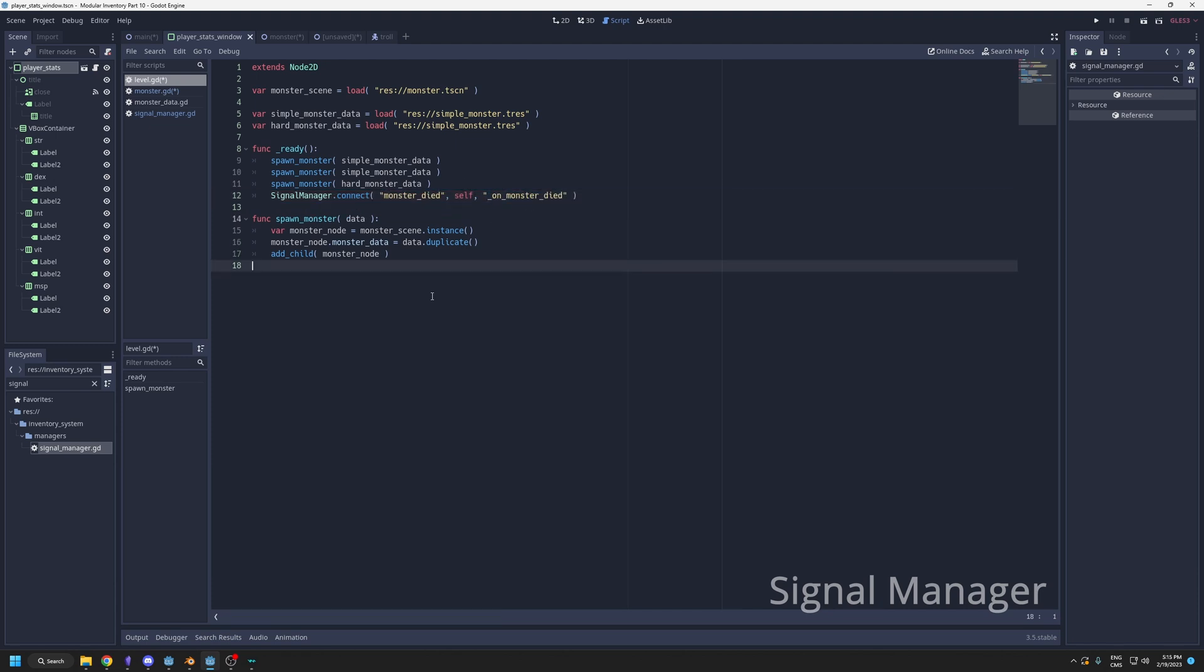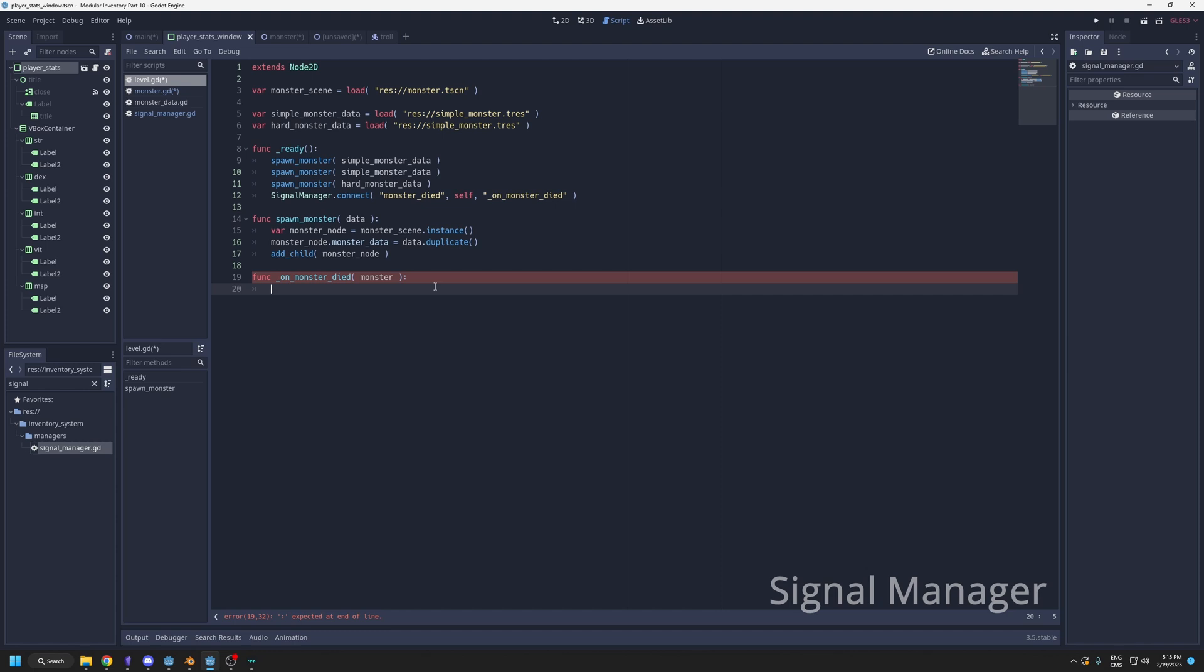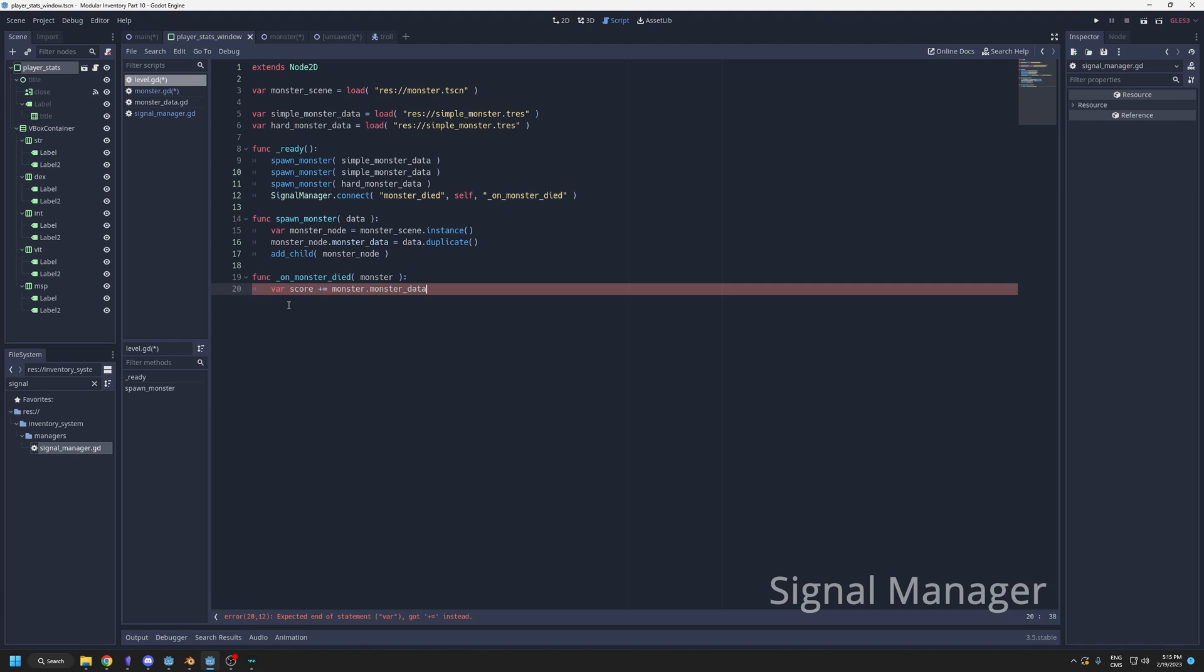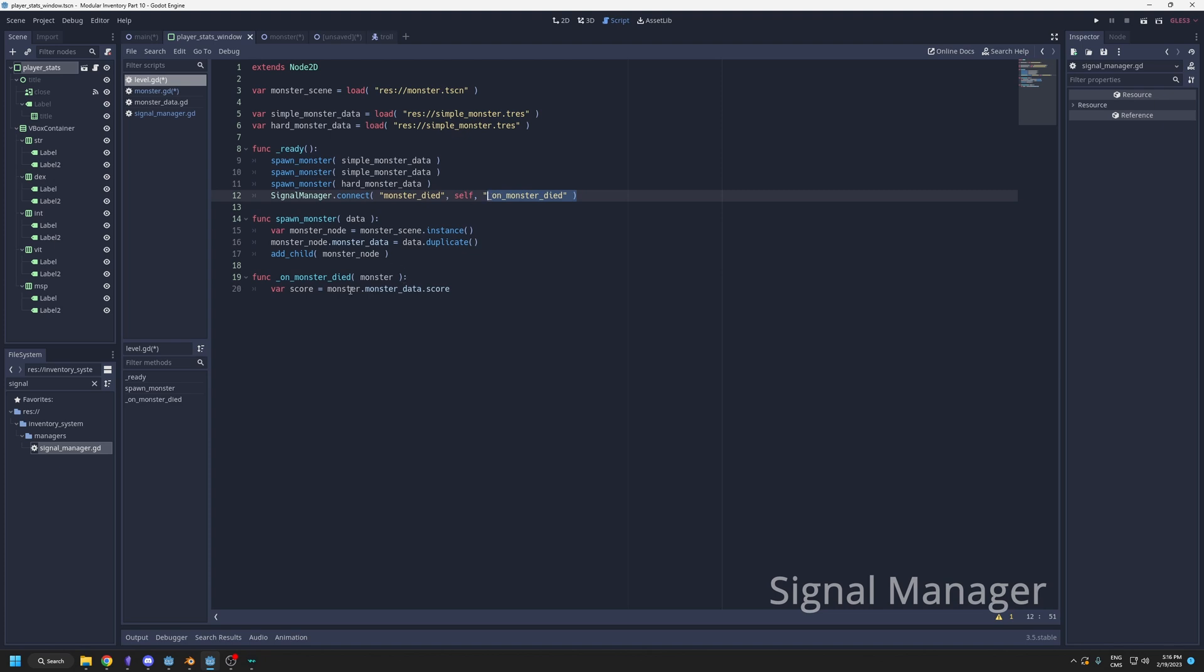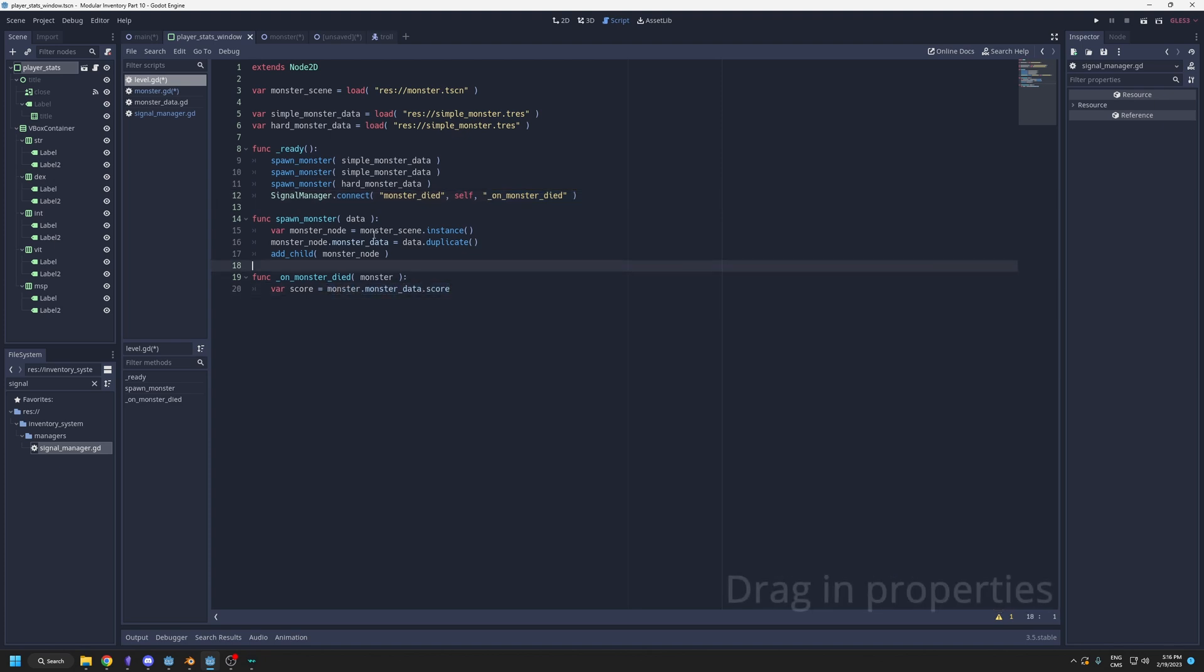For now I could go in my level, and here I could listen to that signal. Signal manager dot connect monster died on this script itself, and I will connect it to on monster died like that. If I just want to count points, probably function on monster died, this is the monster. Here I could have a score variable at the top. Then the points that the monster gives could be in its data, monster data dot score. I don't have the score in there, but that's just a little example. You could connect to that signal anywhere you need it and look at the data that the monster had.